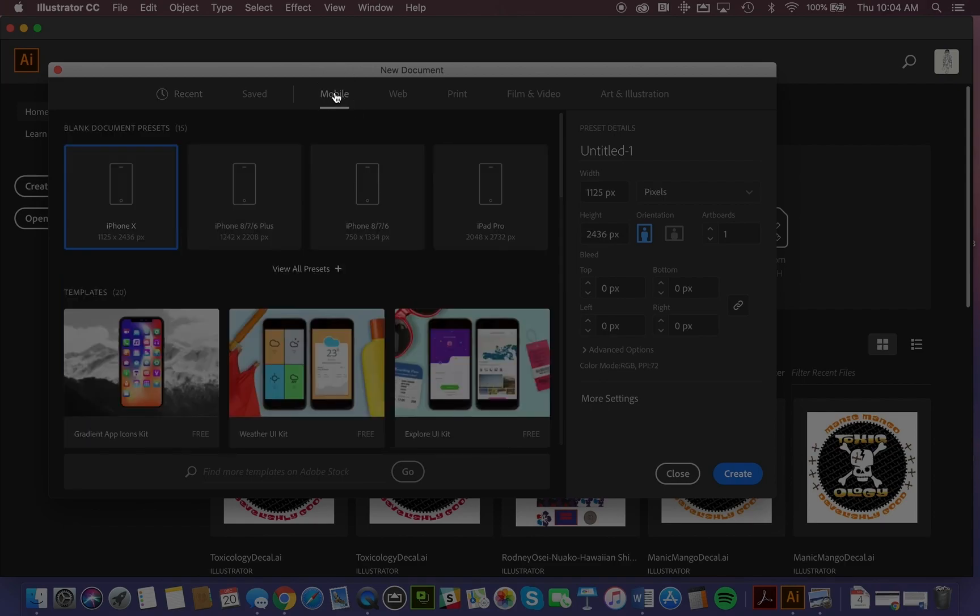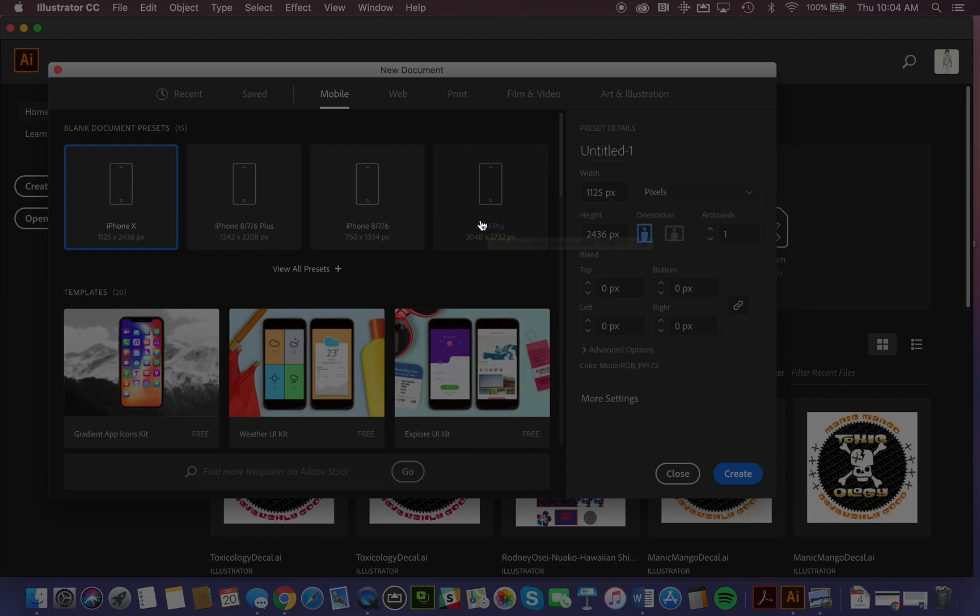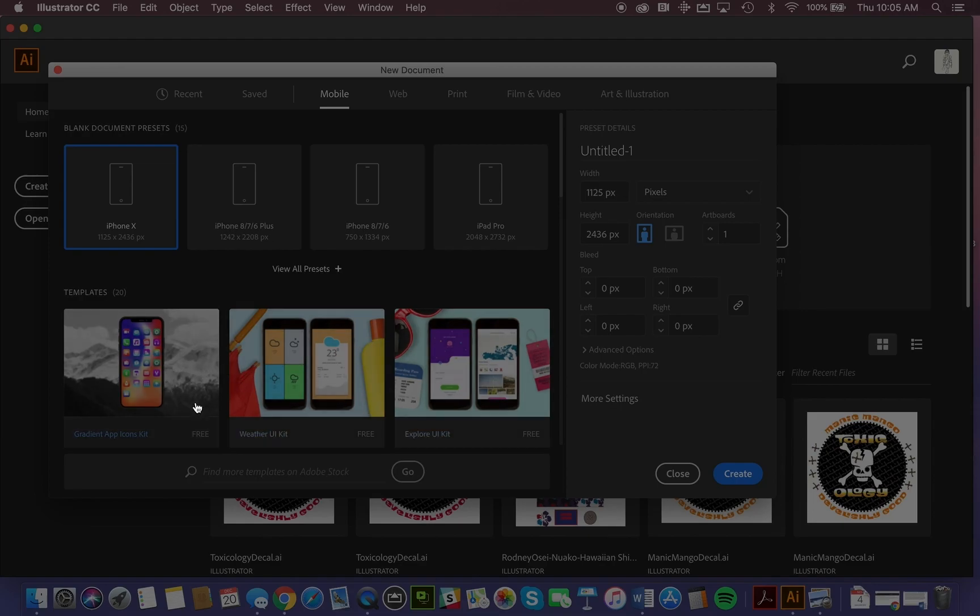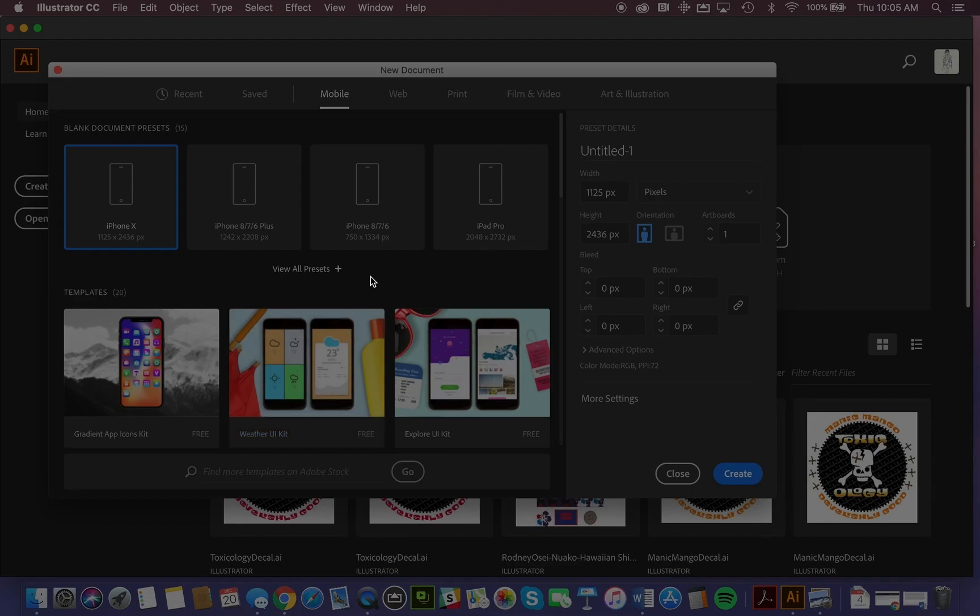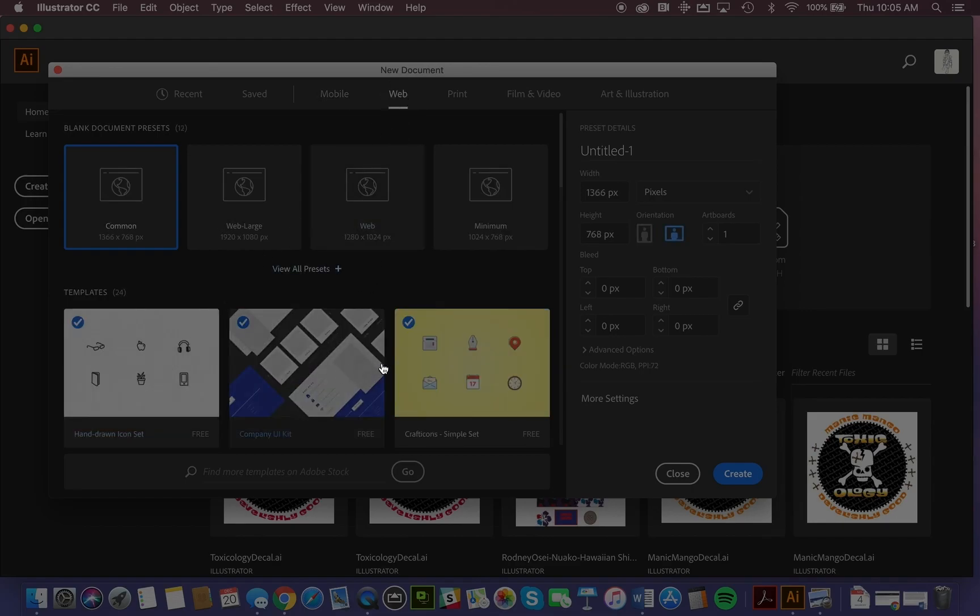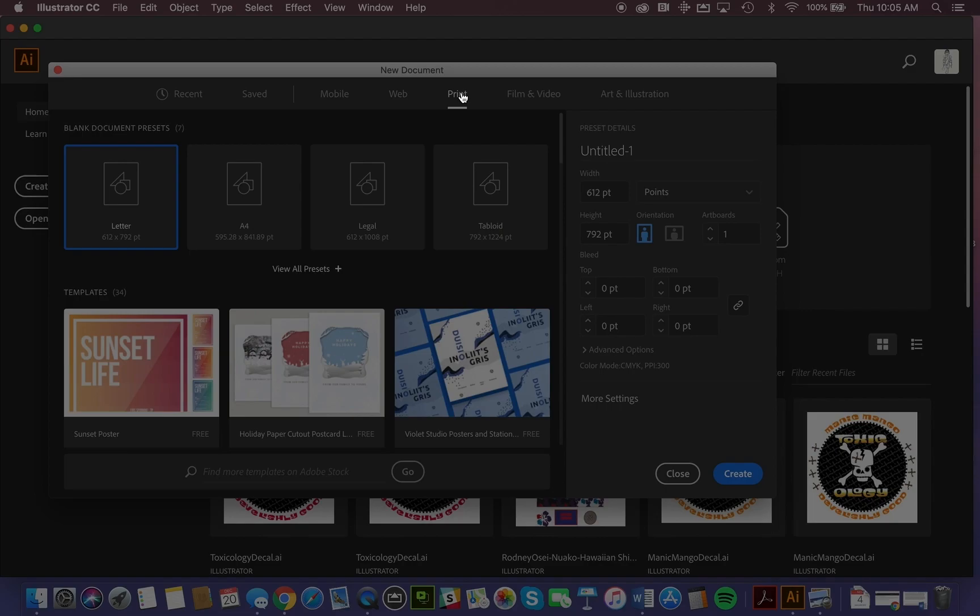Again, we can cycle through these and choose to work on iPhone X, iPhone 8, iPad Pro, and so on. There are what we call UI kits, which contain a number of graphics used in developing user interfaces for handheld mobile devices. Again, we have different web formats and print. This is where we're going to work in print. I'm going to use a letter size, and we would create that.